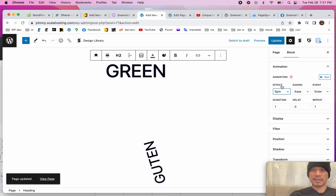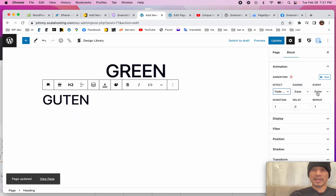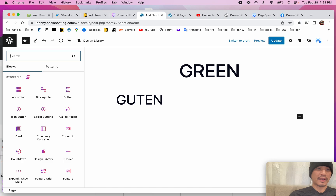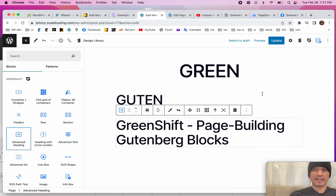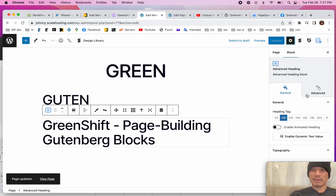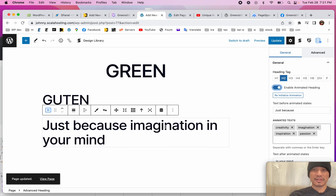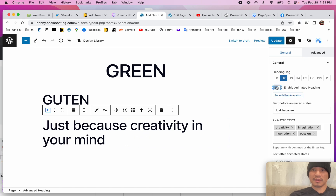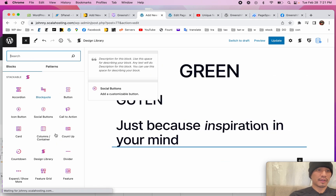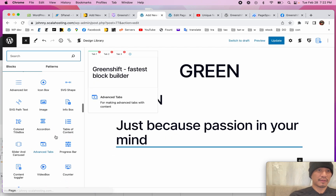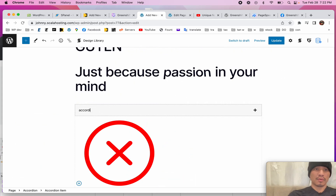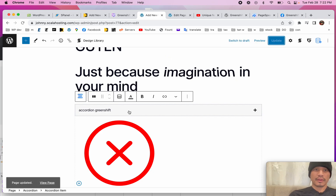I can make it bounce, I can make it spin, I can make it fade right — and then you decide how you want it to behave and how long. Let's add another block: the GreenShift Advanced heading. I go here, click Enable, and look at what it does — see how it switches through all these texts? This is really cool. Let's also add an Accordion block — here it is, Accordion, GreenShift.